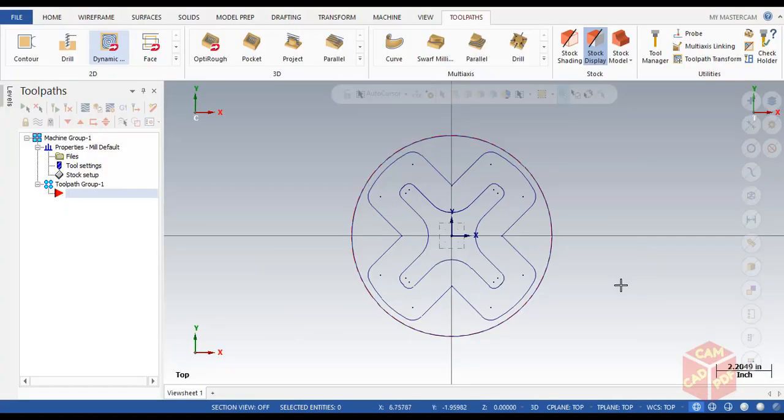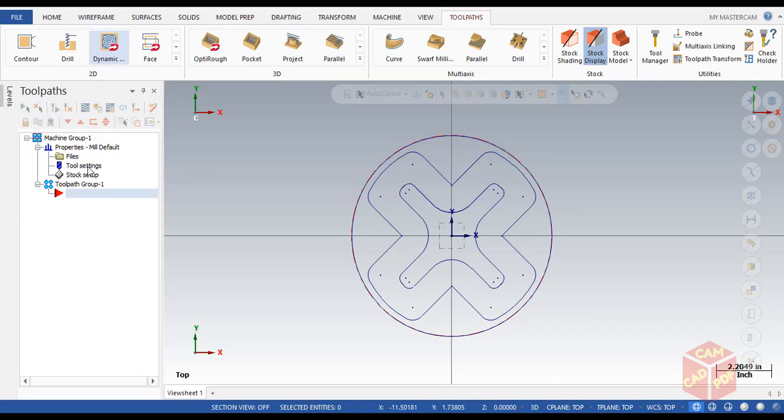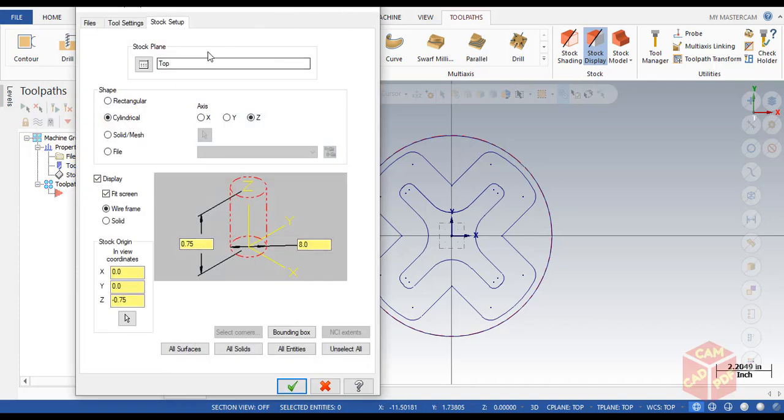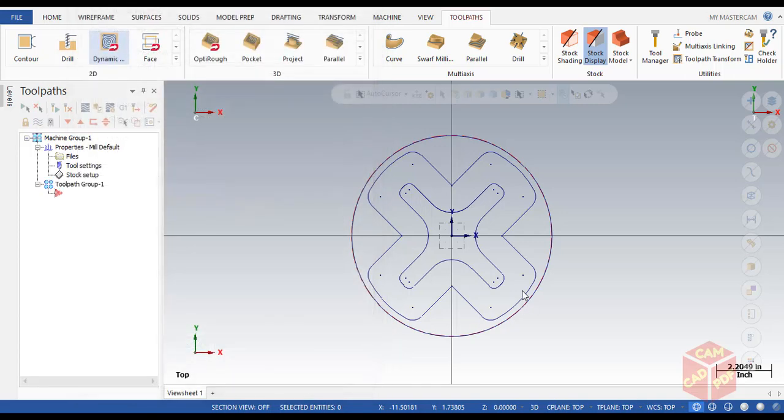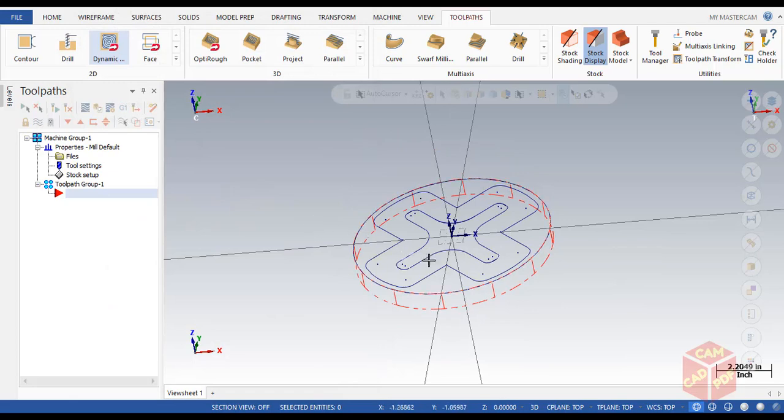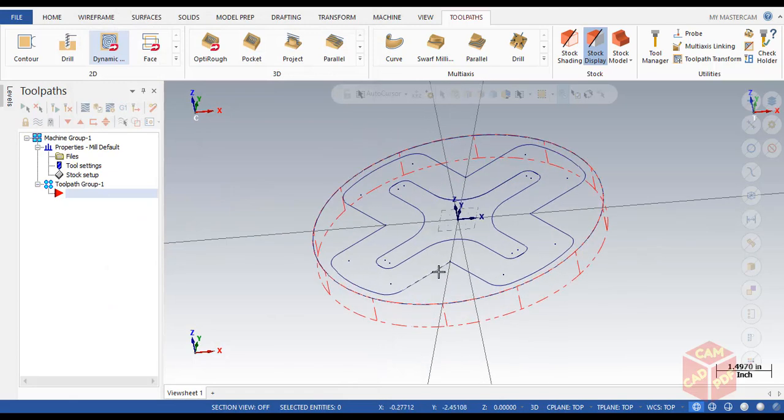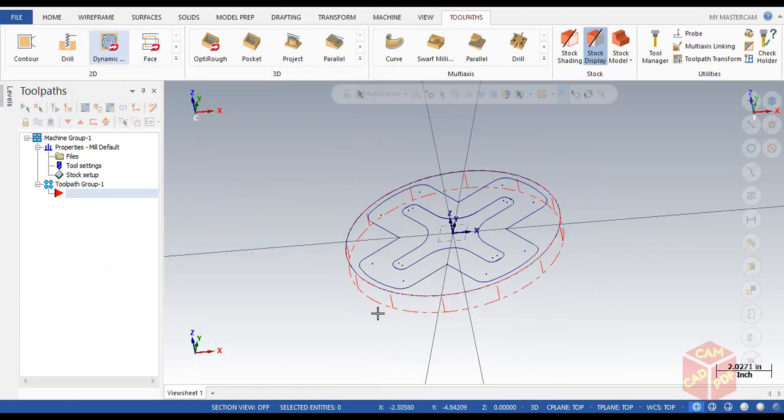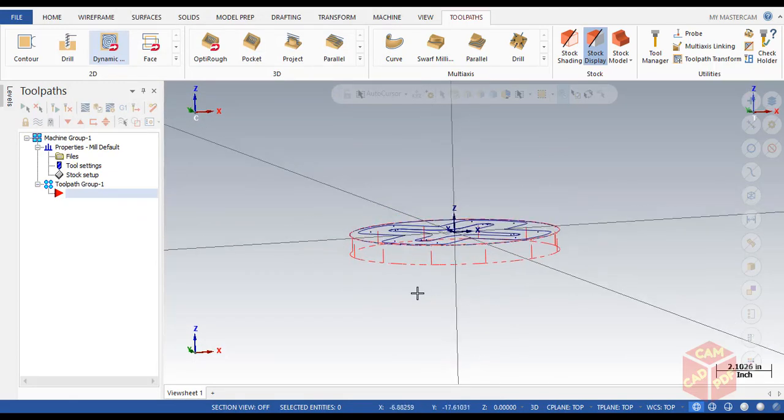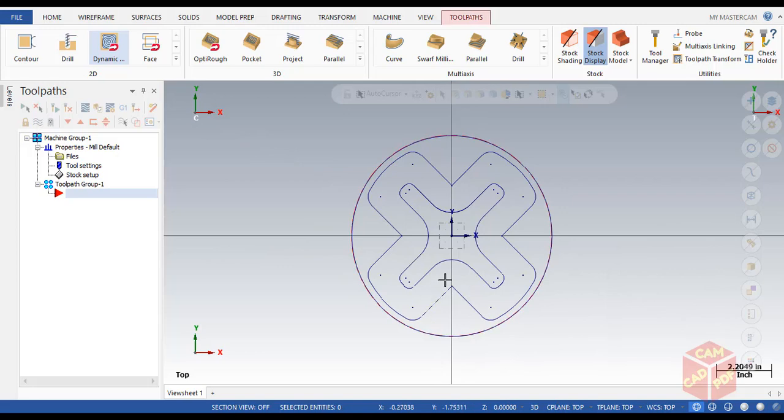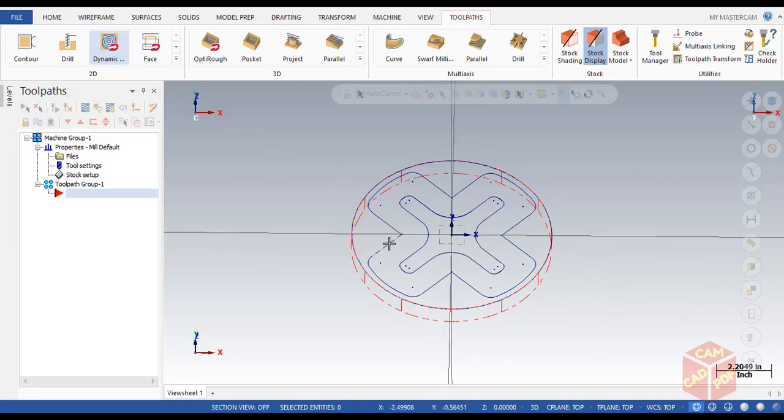I already set up my machine to mill and I already set up my stock over here. You can see this time we're going to use cylindrical stock. Click on cylindrical z-axis, and these are all of my stock sizes with a value of 0.75 negative. As you can see, the dotted red line shows the stock. In this model, we're going to use high speed dynamic toolpaths.